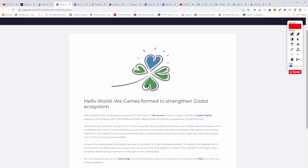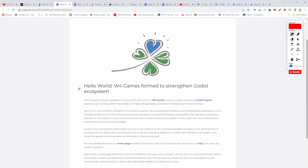Okay, here we are in their site. Hello world, this is their first post they made to launch their company. Like I was saying, with this company they want to improve and strengthen the Godot ecosystem.